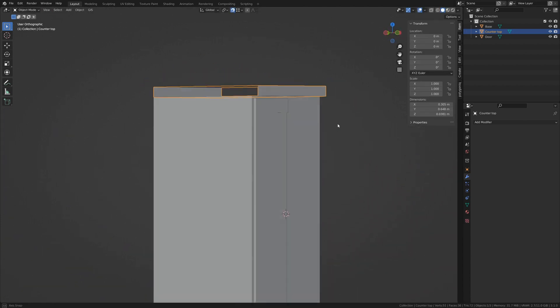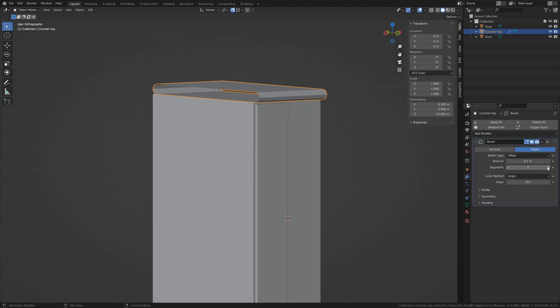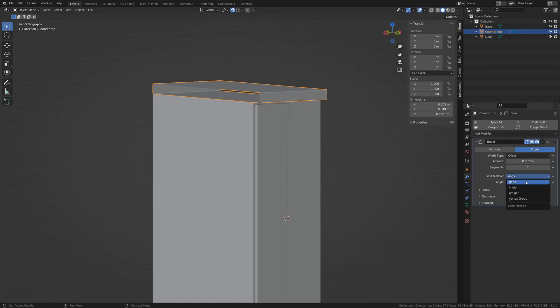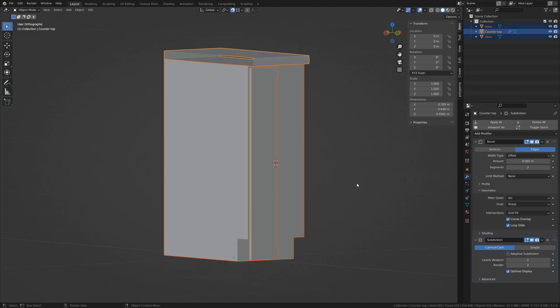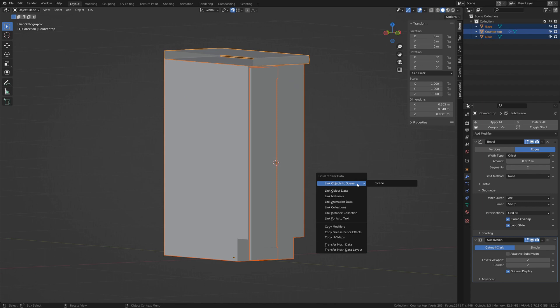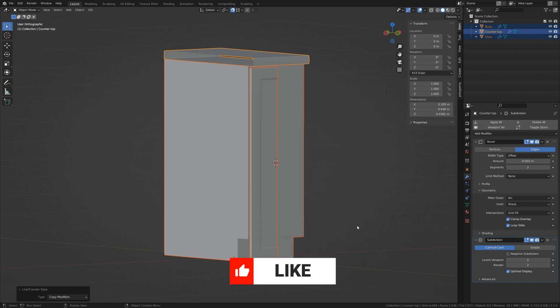Now let's tab out and throw a bevel modifier on there. Give it two segments and an amount of something like .002. Set the limit method to none and make that outer miter an arch. Control 2 will add a subdiv modifier with two subdivisions in both the viewport and render. We want the same modifiers on all of these objects, so select them all and keep the countertop as the primary selection. Tap Control L and copy modifiers.